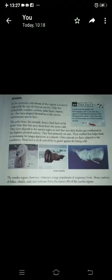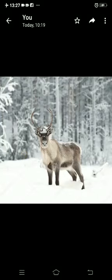Wildlife. It is nearly impossible for any life form to survive here because of the extremely cold climate. Only a few animals like reindeer, caribou, polar bear, and ermine survive here because they have adapted themselves to the Tundra environment. For example, the polar bear has a thick layer of fat under its skin that saves it from the bitter cold.